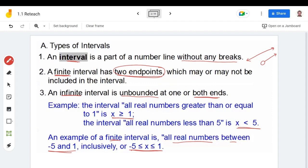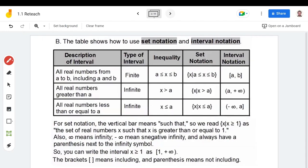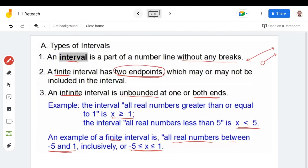Before we start, let's recall some things we already learned. We have the inequalities: greater than, less than, greater than or equal, and less than or equal. Do you remember in the graph — when we need to include a point, we use a closed circle, and when we have an excluded value, we use an open circle.